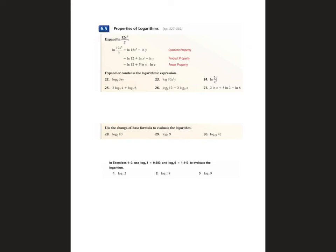Since the review is so lengthy, we're not going to have time to go through all the problems today. It's up to you guys to ask questions about which ones you want to see. We'll go page by page, each section one at a time. We'll start with 6.5. Any questions about 6.5?